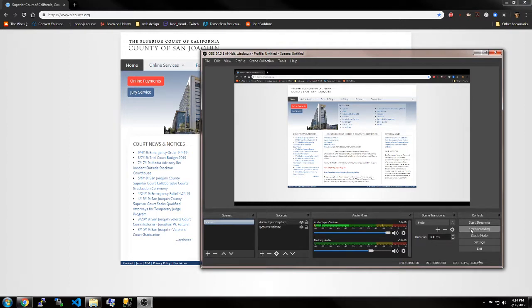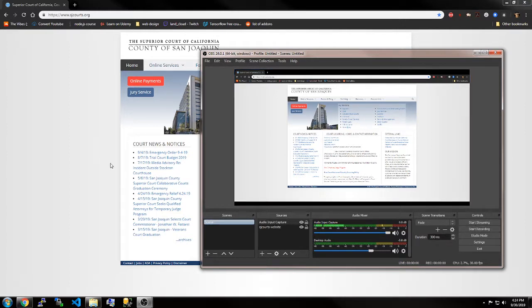And there you go. Press start recording and you've got your window that you're trying to record. It records your mouse as well as your microphone.